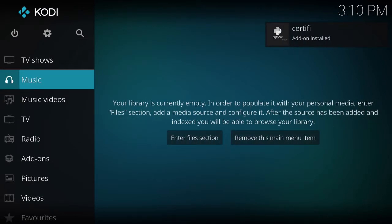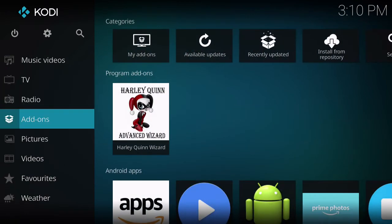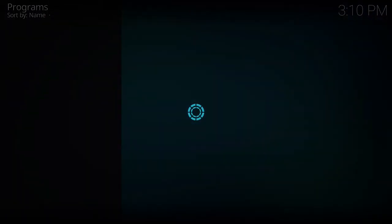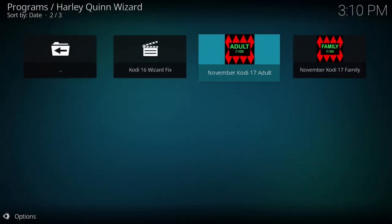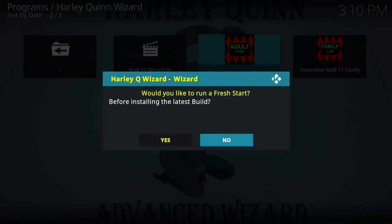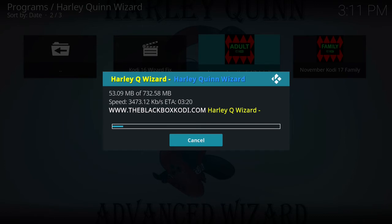The Python files installing right now are the ones that caused issues with the wizard, which is why we went through this process. I'll let it play out so everybody can see the final product and verify it works 100%. Once it's done, we're going to go to Add-ons, Harley Quinn wizard, then the build menu. Since we now have Kodi 17 installed, we are going to install a Kodi 17 build. When it asks do you want a fresh start, we say no — we just did one, there's no reason to do it again.